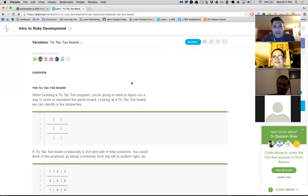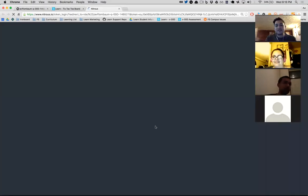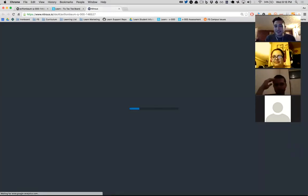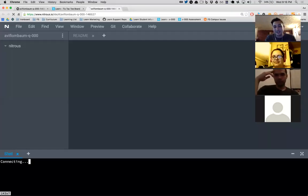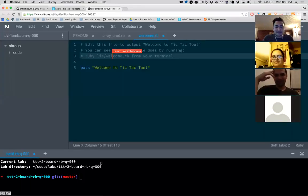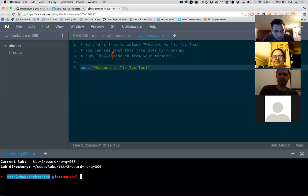Now we're in a new lab. I want to find the directory ttt2board.rb. I'll click on code, then labs, and there's the folder I want. I like to read the specs a little bit to get a sense of what this is looking for. It says: describing a file called lib/board that defines a local variable board. So my first requirement is to create a local variable called board.